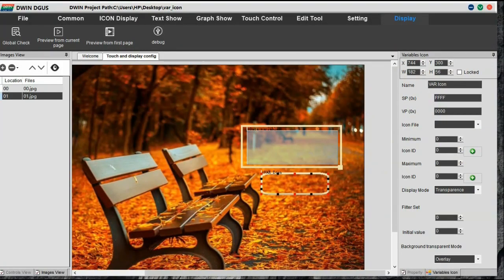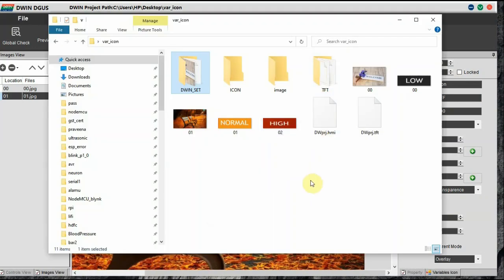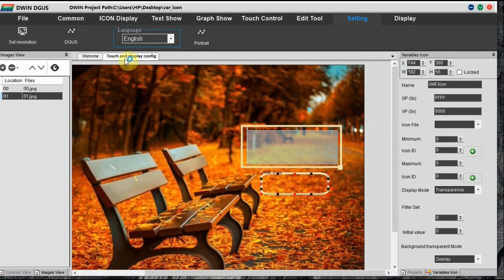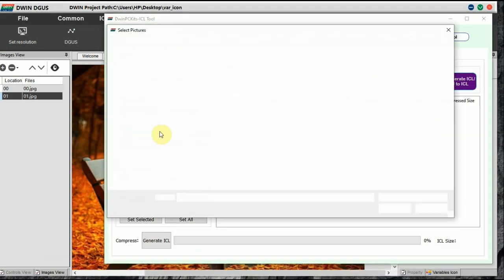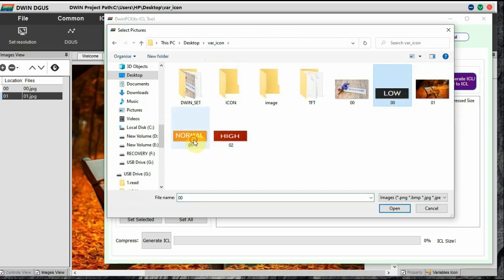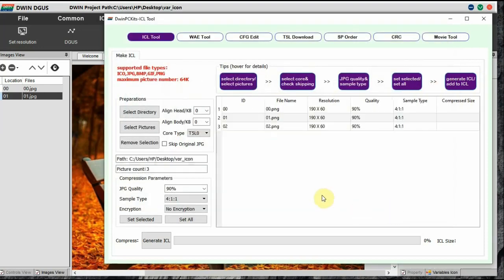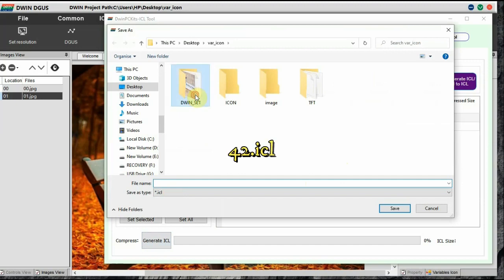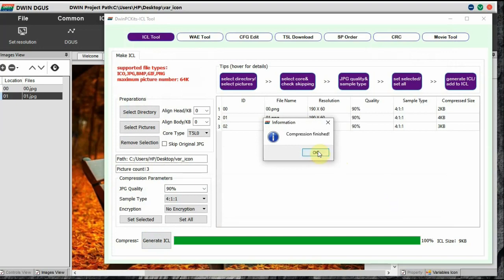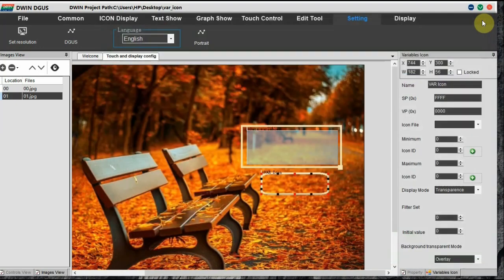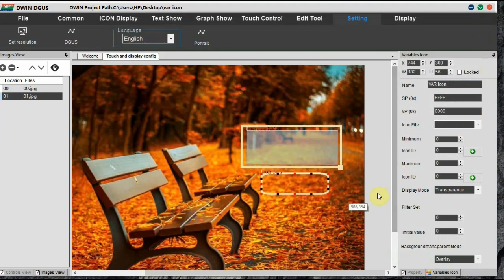Since no icon ICL file has been created yet, the variable icon display shows nothing. We have three icons: Low, Normal, and High — sized to match the width and height noted earlier. Go to the ICL tool, select pictures, and select these three icons (Low, Normal, High). Click OK, generate ICL, and store it as 42.ICL inside the DWIN_SET folder. The initial background images are 32.ICL; the icons are 42.ICL.